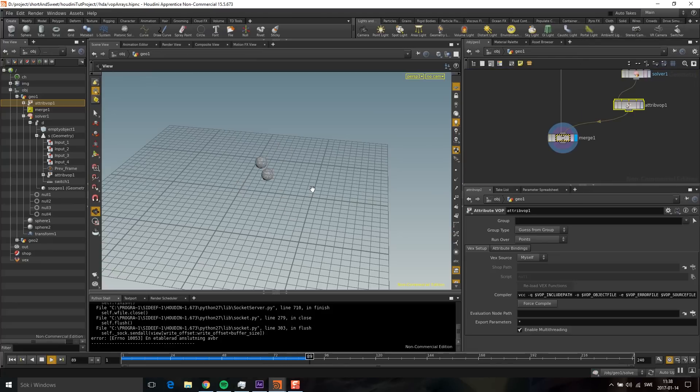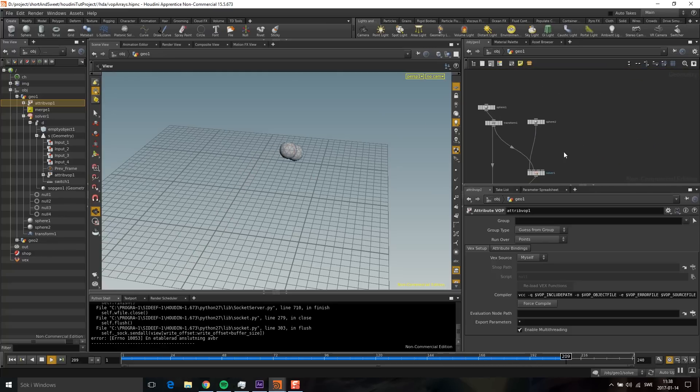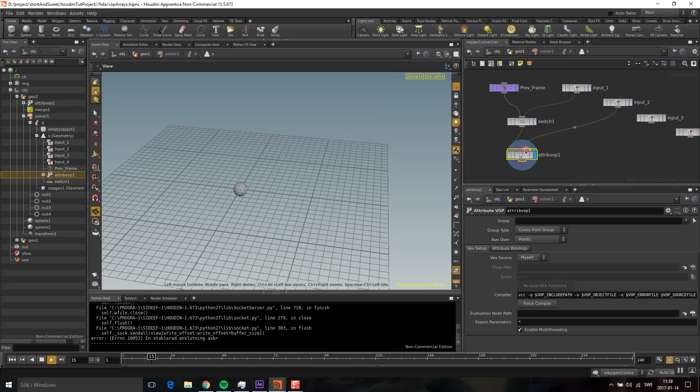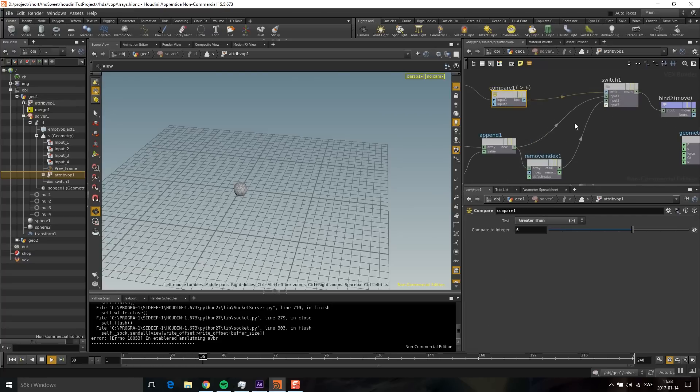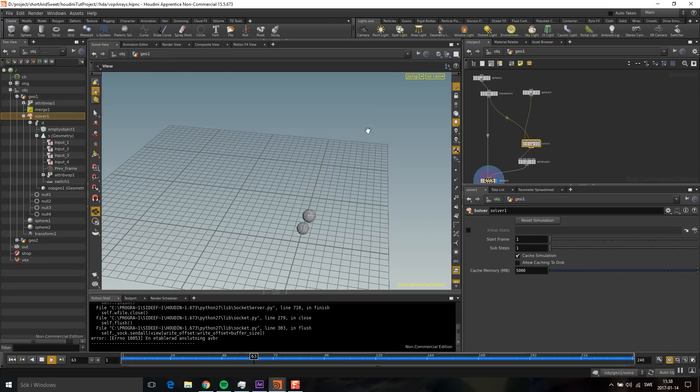You see now they are following each other with a bit of lag. If I want more lag, I can go into the solver node and increase this compare value to maybe 20. Go back again—now you can see the distance is even greater. That's all. I hope you found this useful, and see you next time.